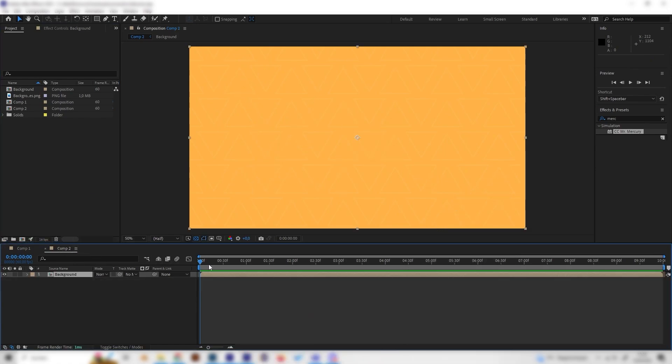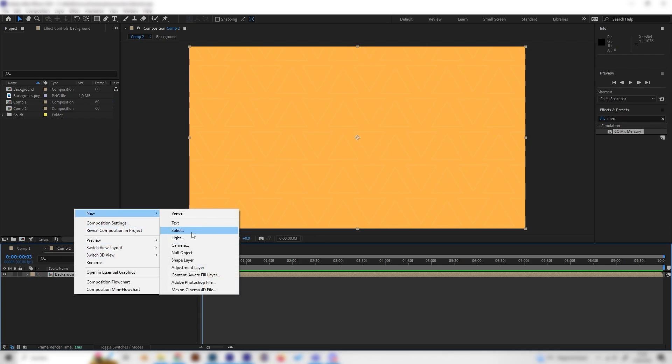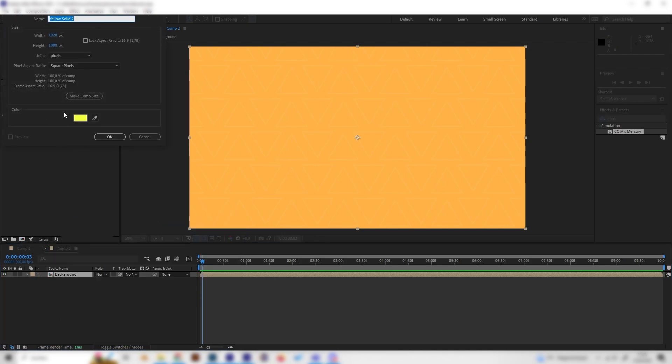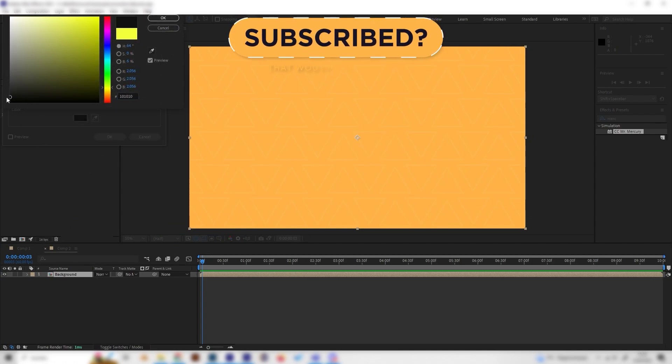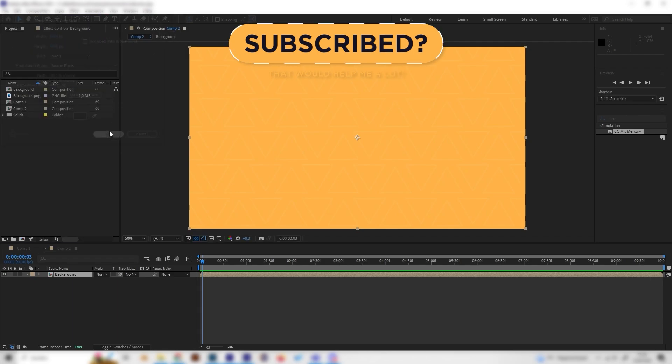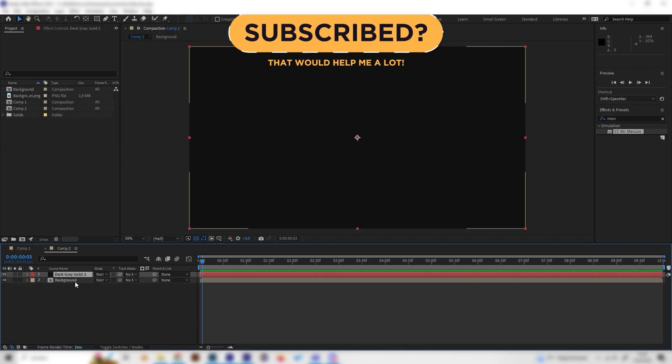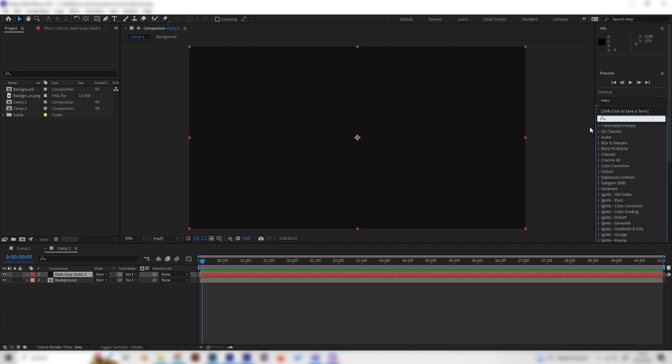So let's go into our new composition and let's add a new solid. You can already put in some color that you want the splash to be later. I'll just go with a dark gray for this example but you can change this afterwards of course.